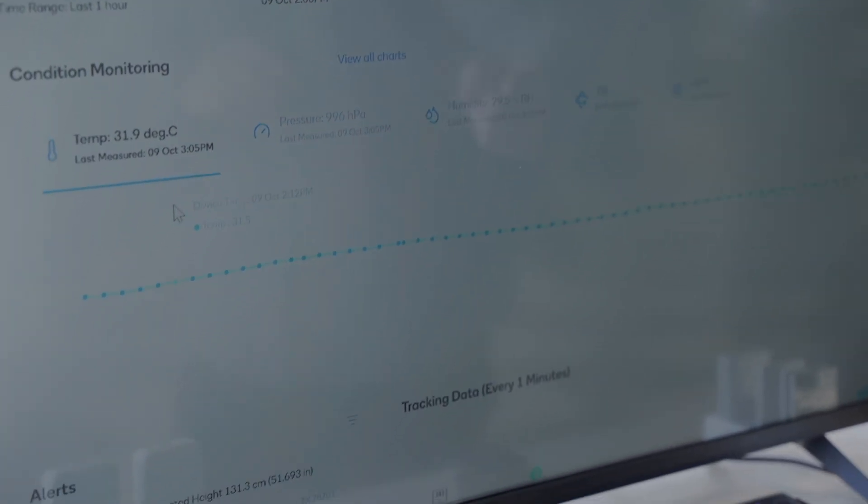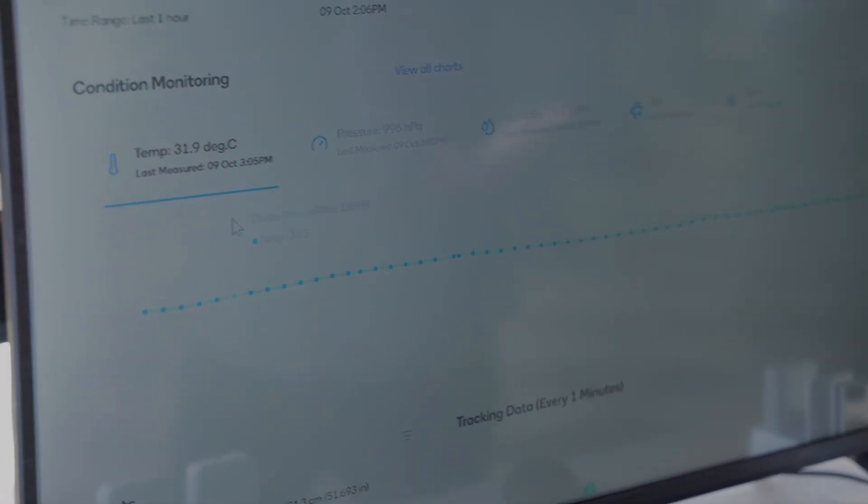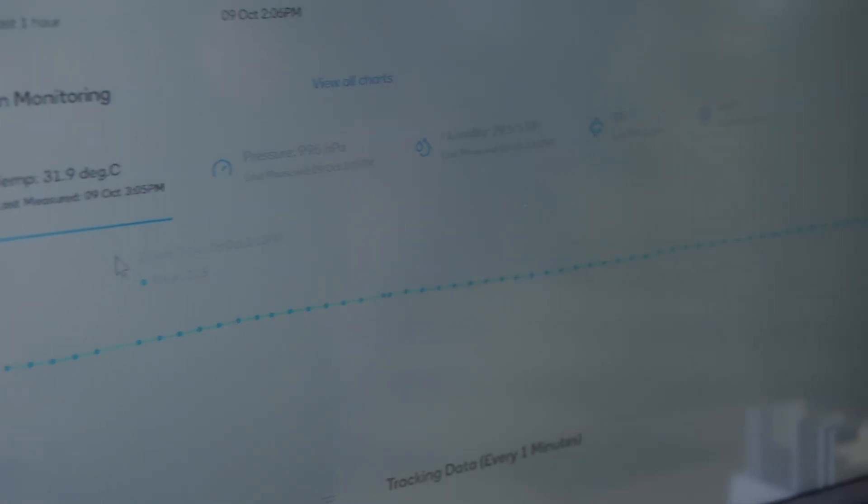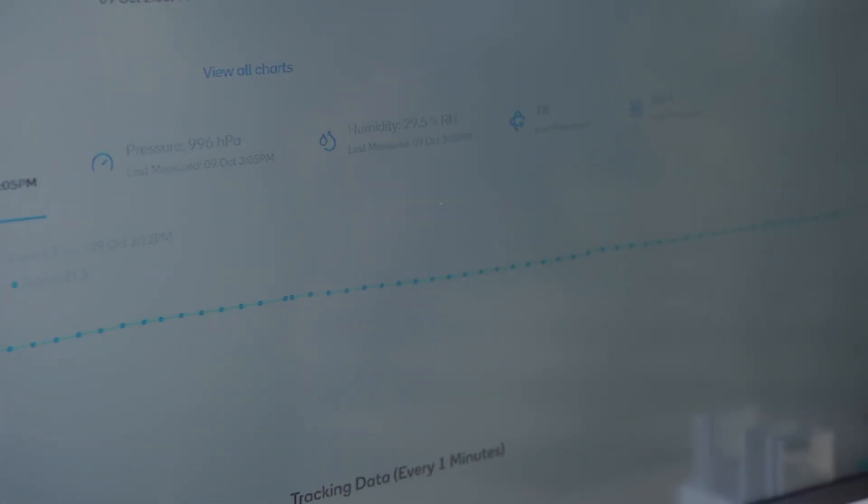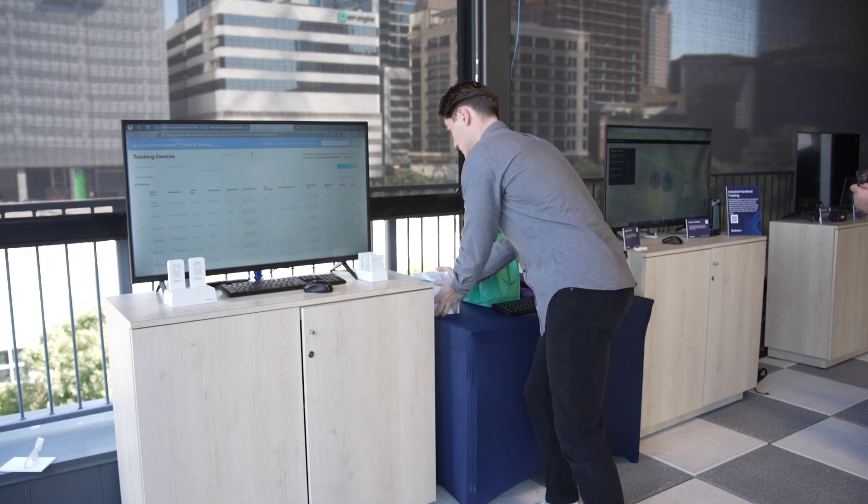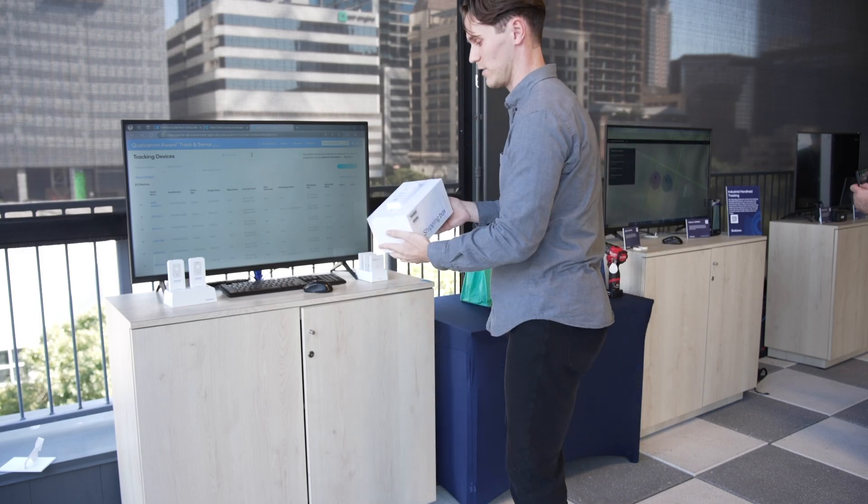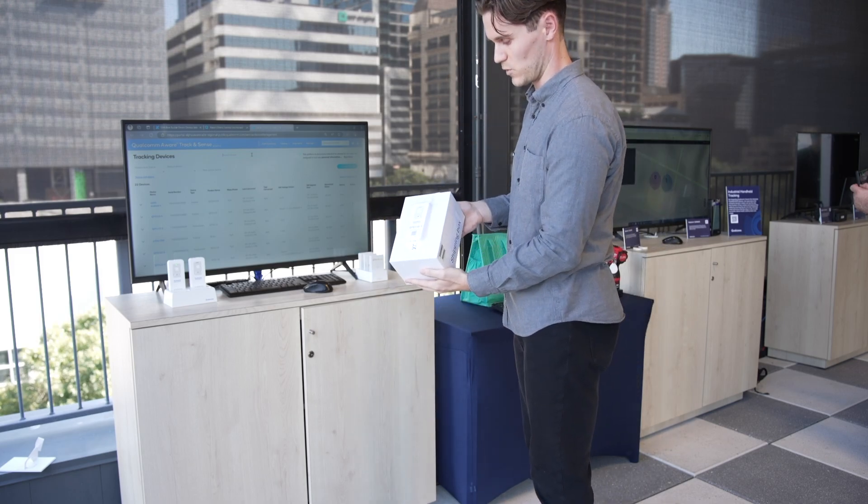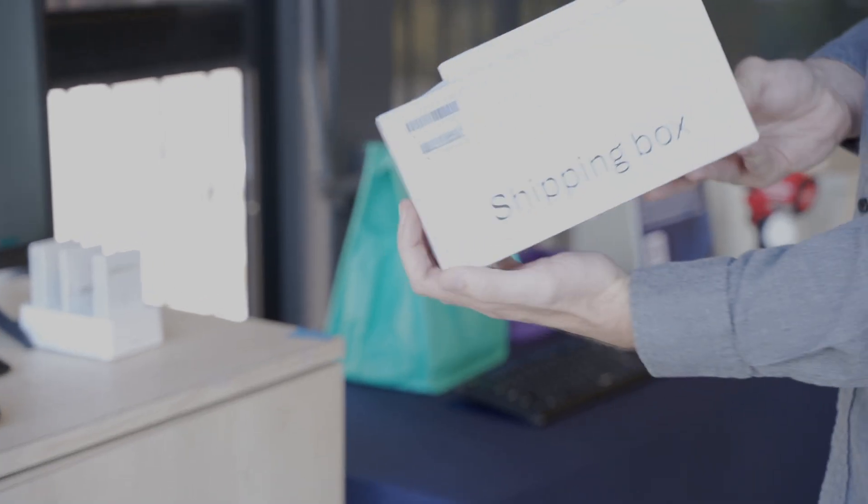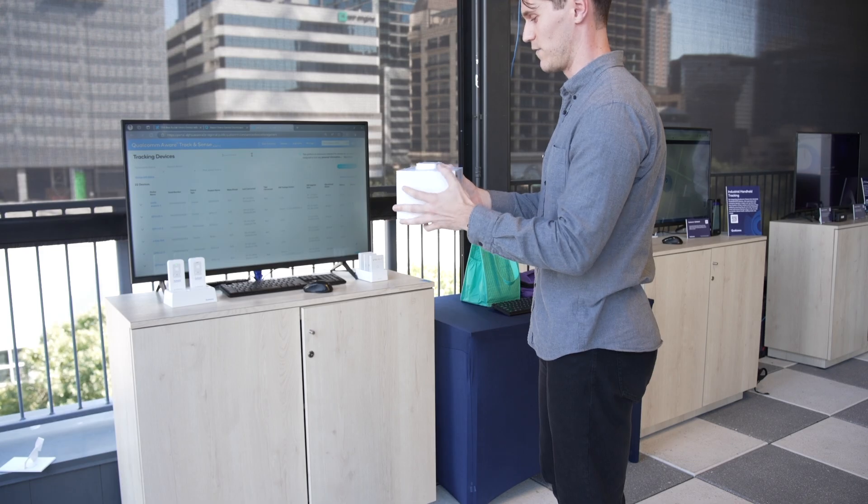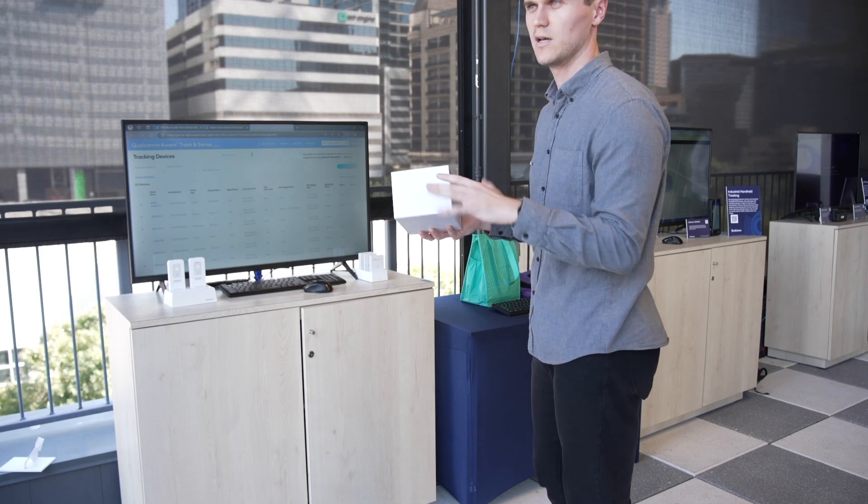What we're going to do here is simulate a fall detection event. We have the QTS 110-1 device attached to a small box. Say you're in the processing unit and something accidentally happens - it gets knocked over and falls on the ground.